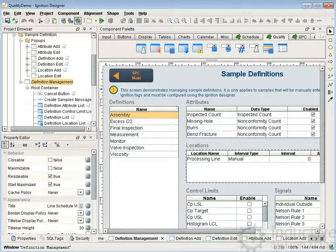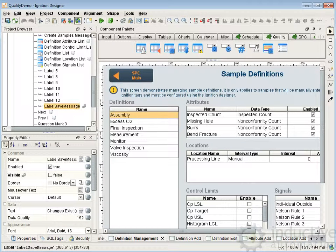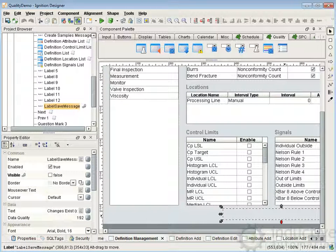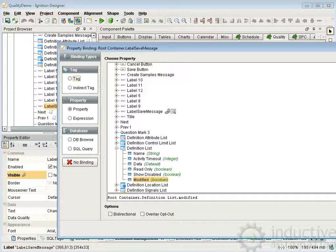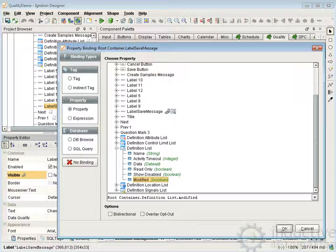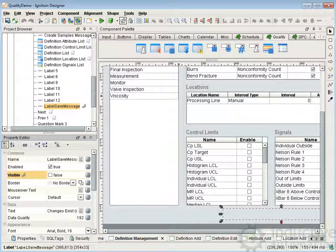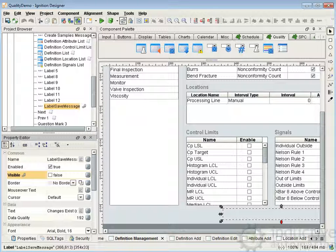On this screen we also have a label that pops up and says you should save or cancel your changes. That label appears — we go to the visibility property — it appears when the definition list modified property is true. We just bind that visibility to the definition list modified and it will appear any time there's a change made — a new definition, attribute, or what have you is added. So that gives a brief overview of how it all ties together. You can take a look at the documentation for the specific scripting functions and also refer to the demo project and take a look at how it is done.